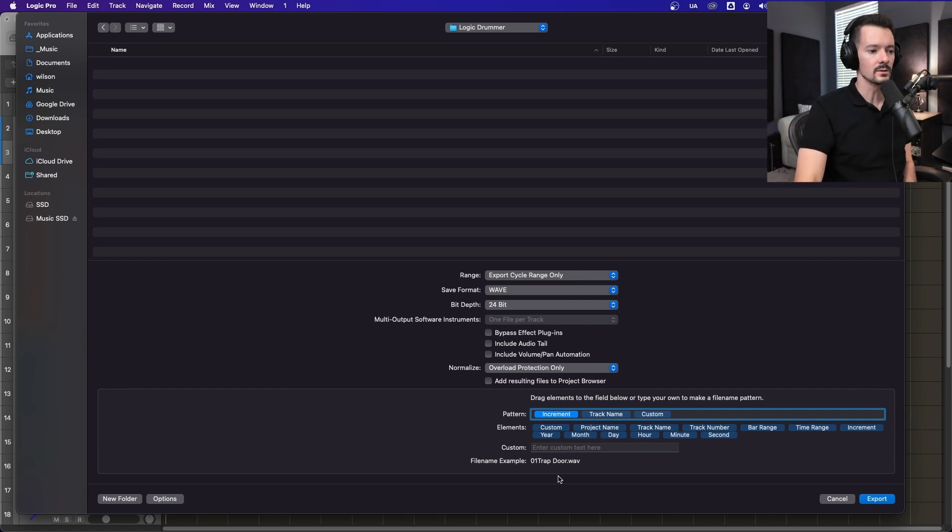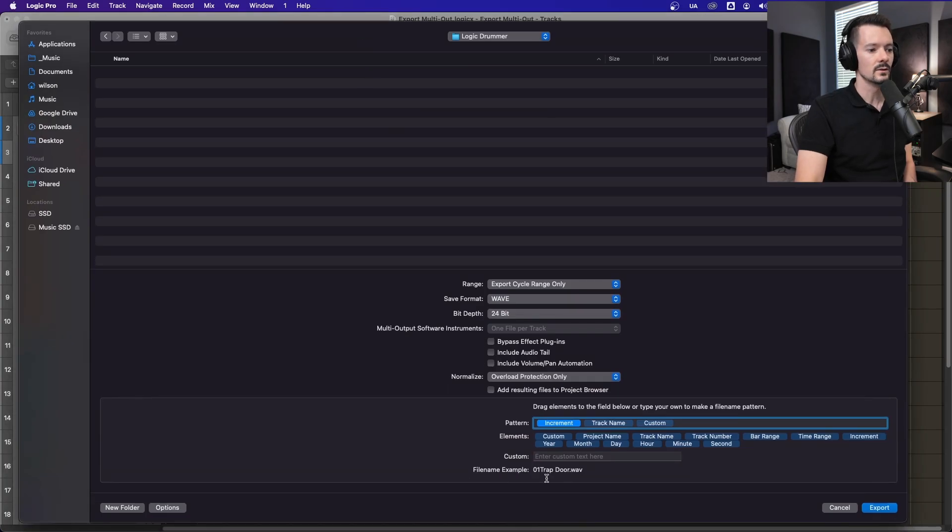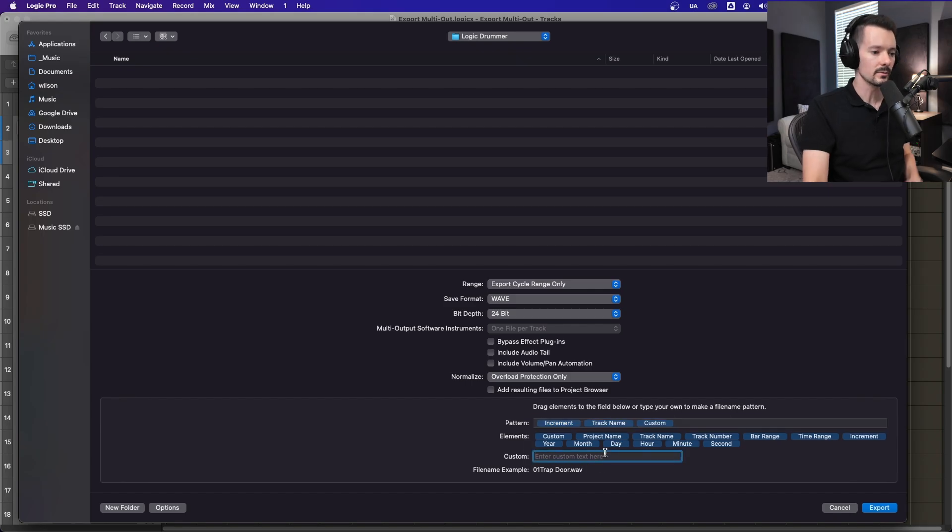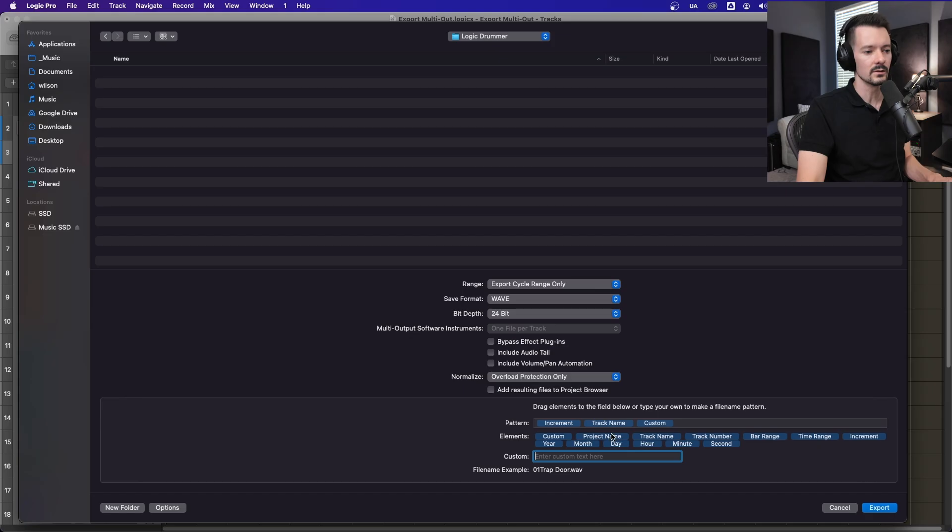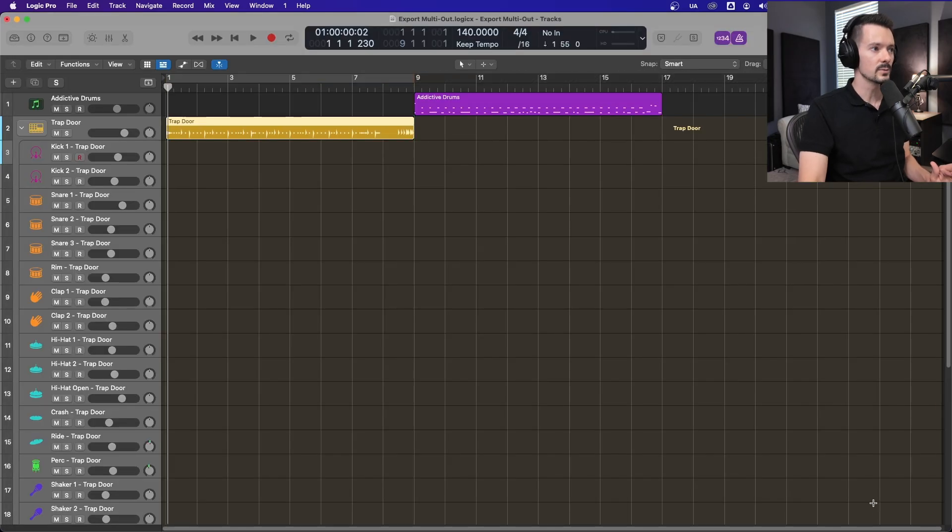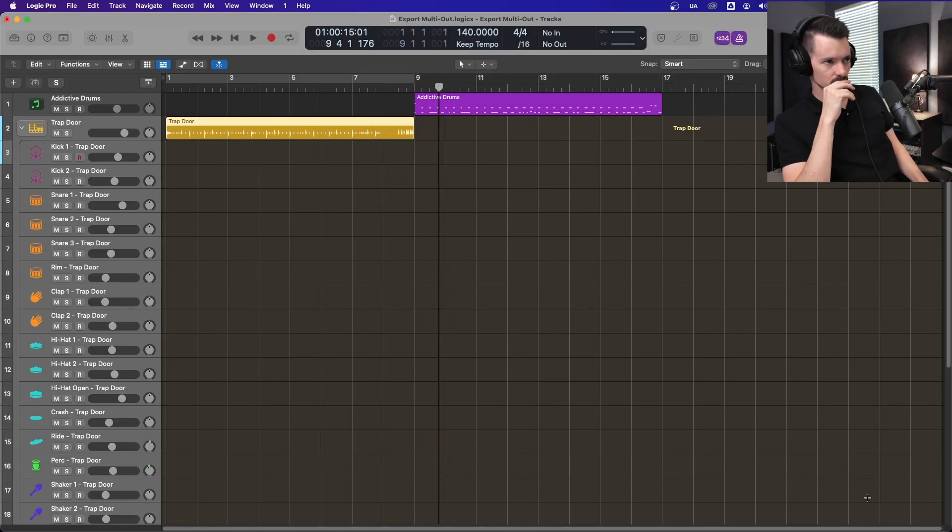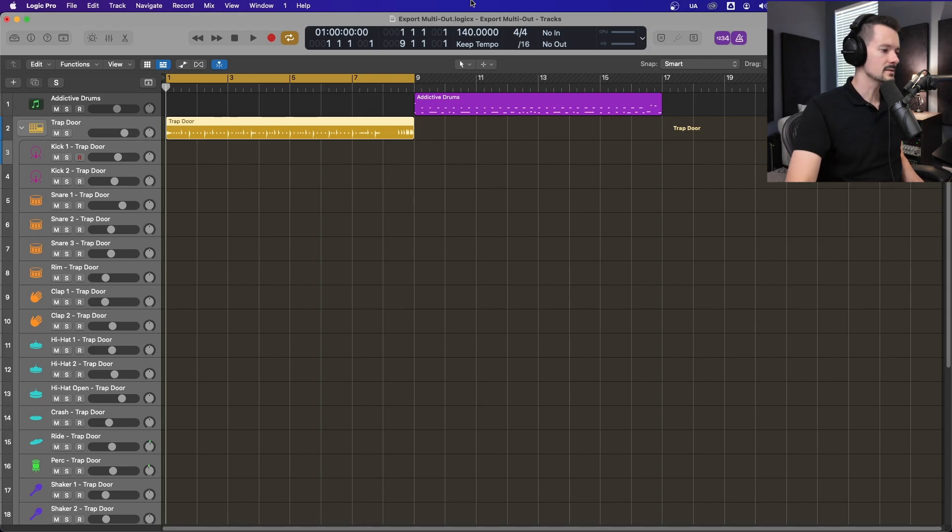So the first track is trapdoor, which is this master here, and then it'll be like 02 kick. You can also put a custom thing on there and type it right here, and it'll just tack it on the end. But I usually just do increment and track name, and then go ahead and hit Export.